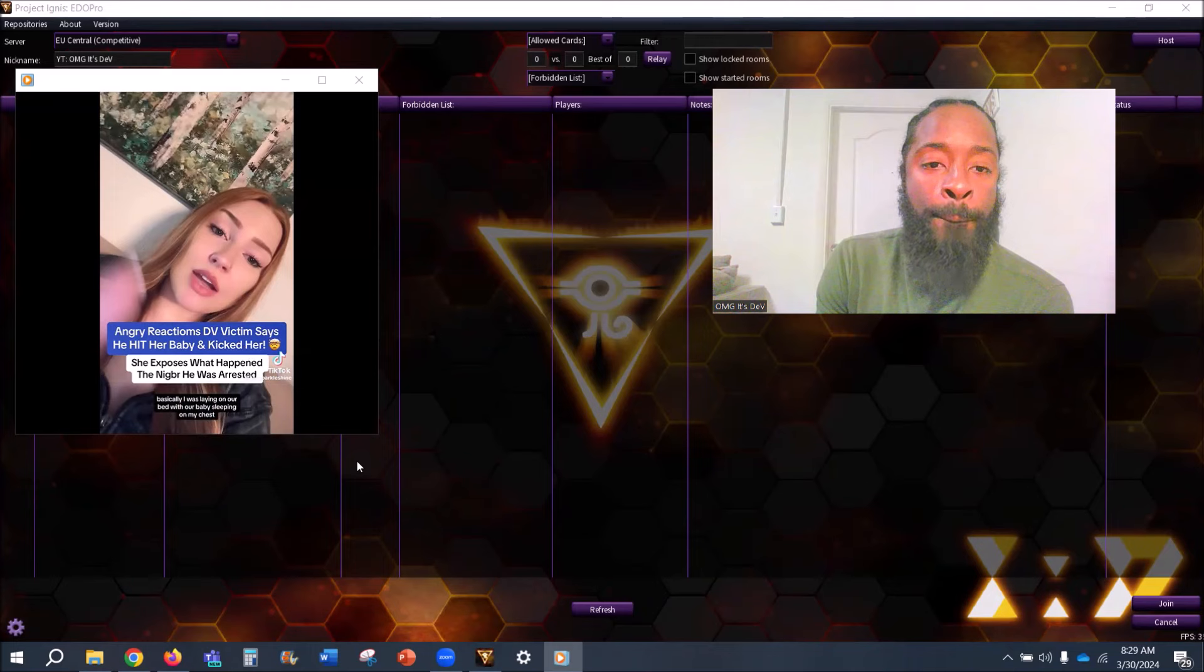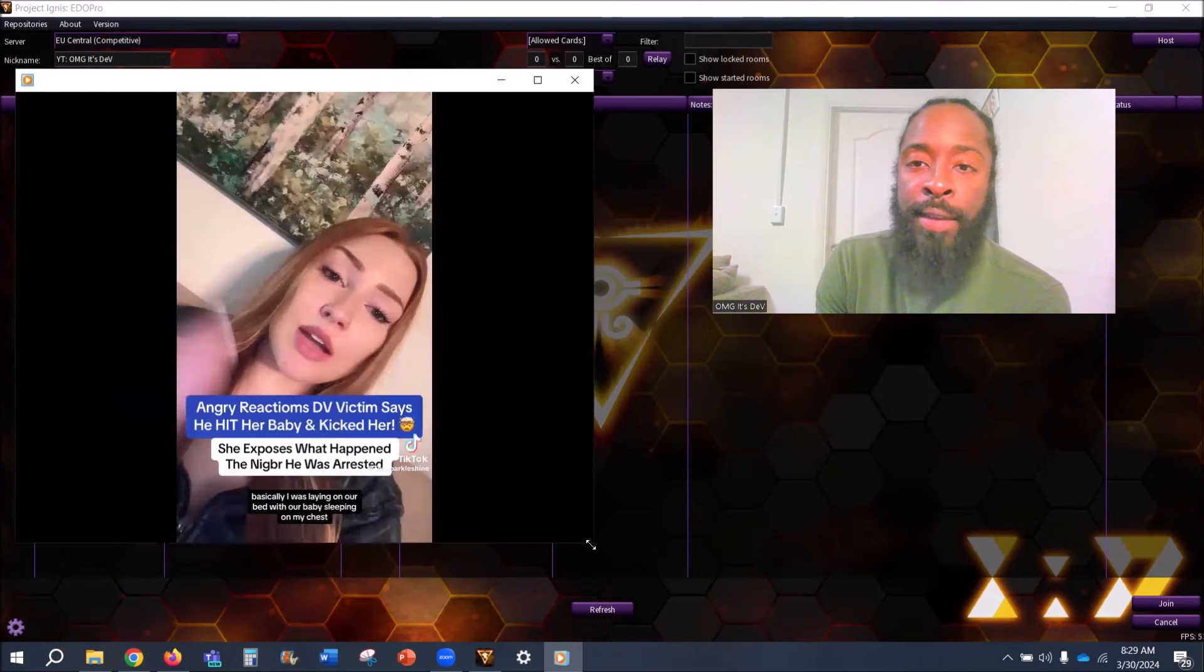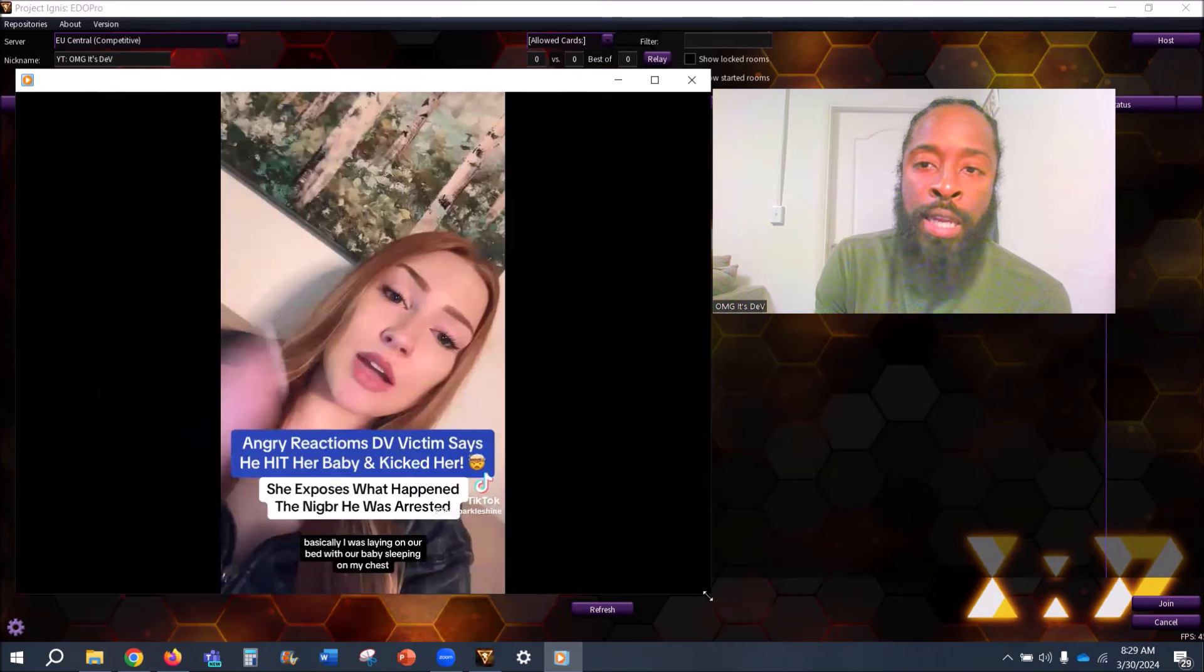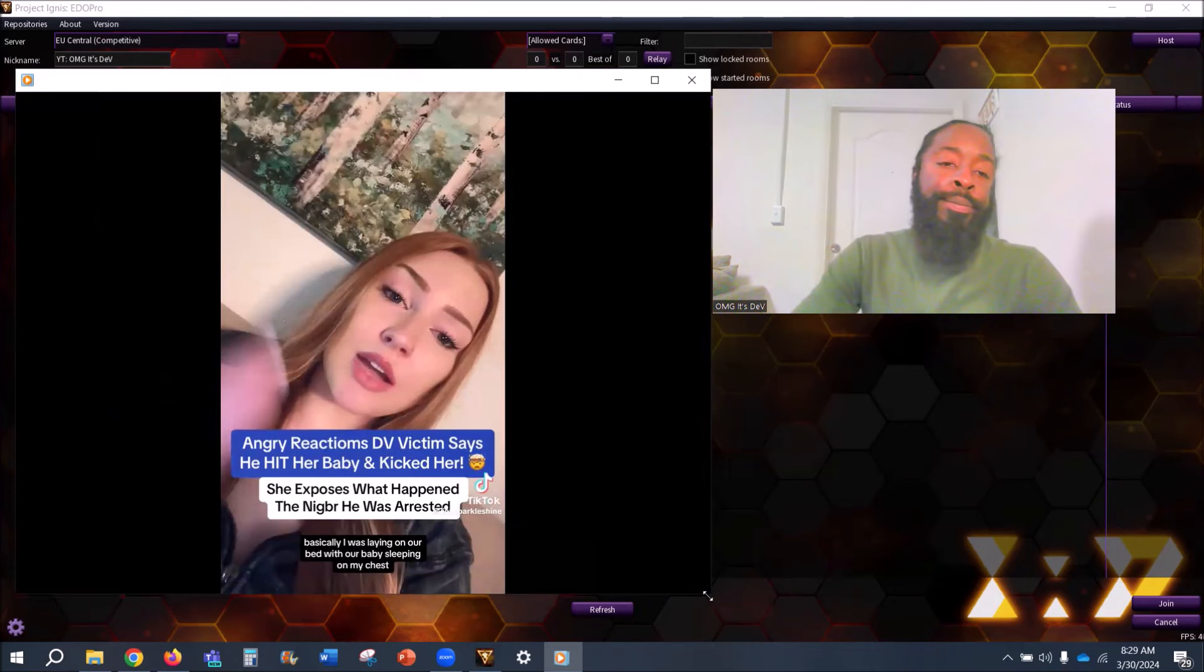What's good y'all, shout out to notification gang for hitting the like button. I appreciate you.